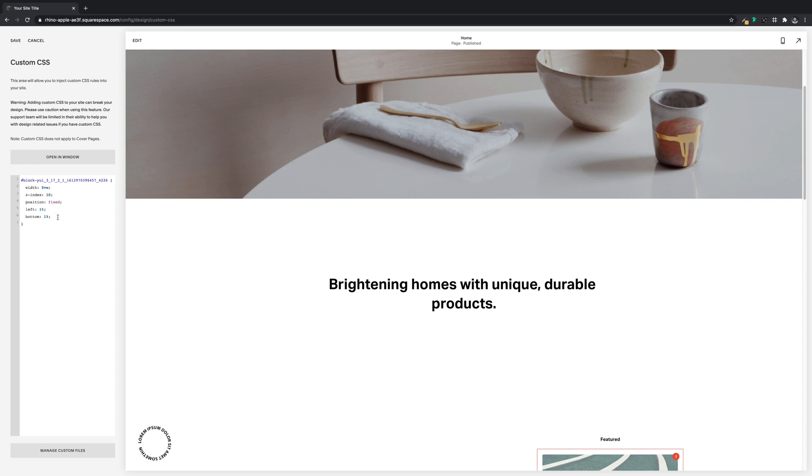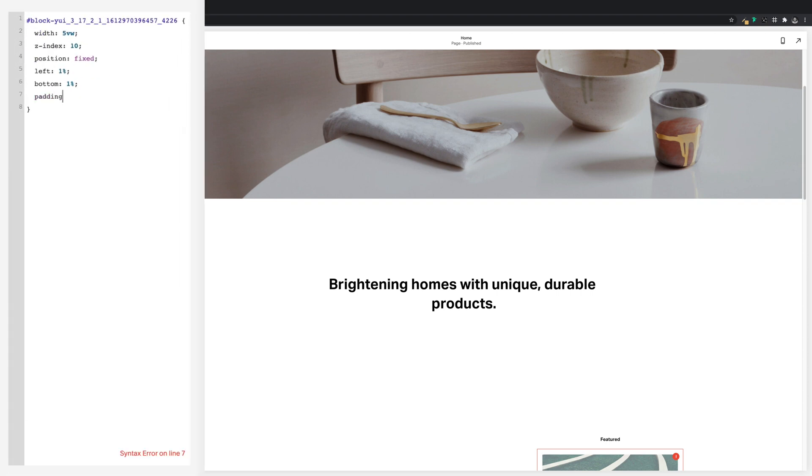And if you want to move it out a bit further we can change these percentages as well. And then one last thing we need to do is remove all of the padding, so we'll go padding: 0; semicolon.